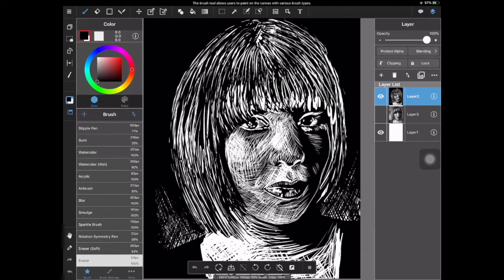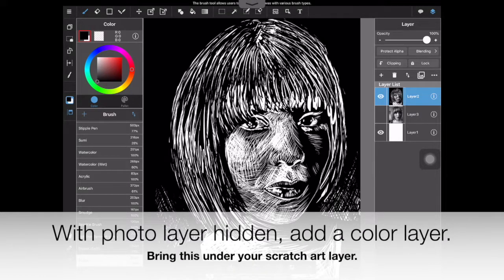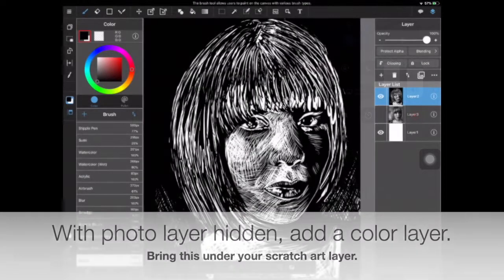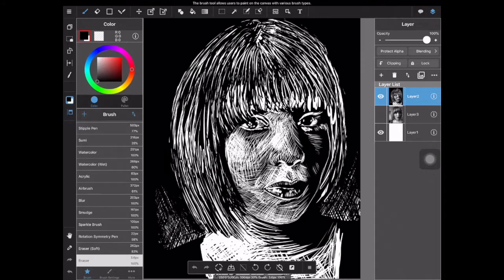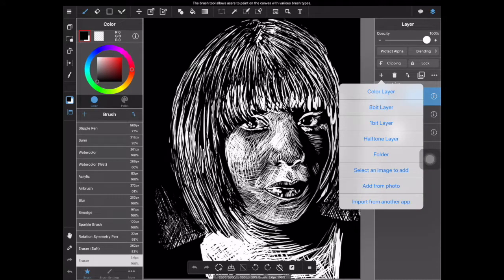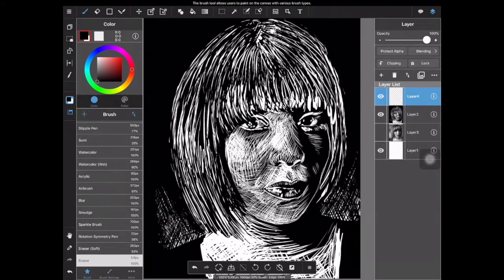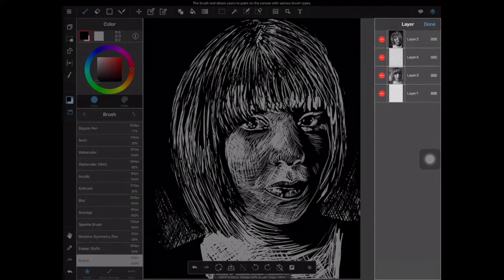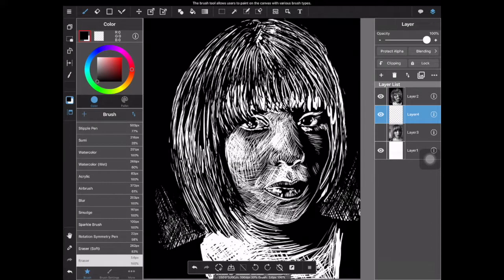First, begin by opening up your original digital scratch art project in Medibang Paint. From here, with your photo layer hidden, you are going to add a new color layer and move it underneath your black layer that has your erased-out drawing in it.